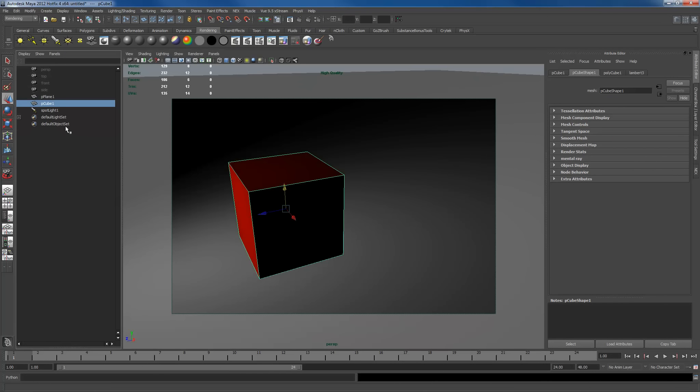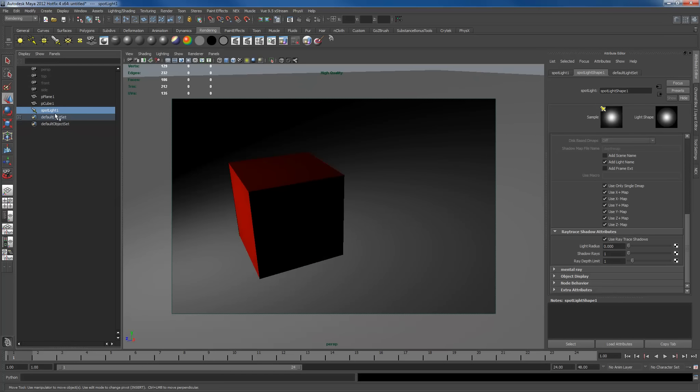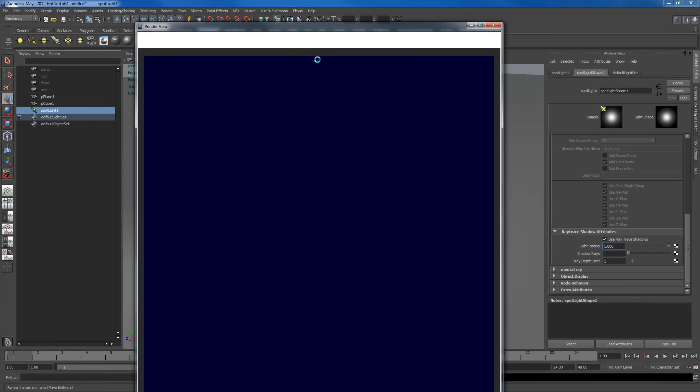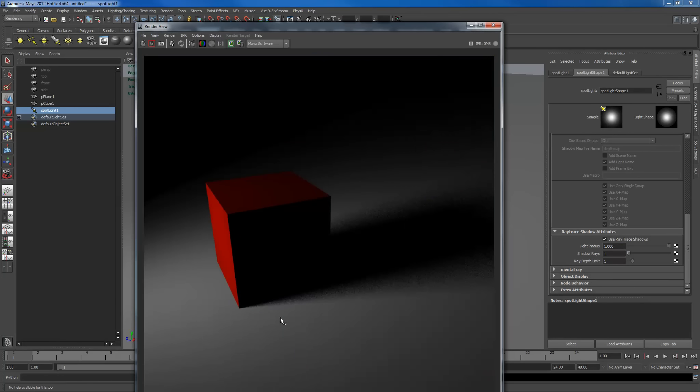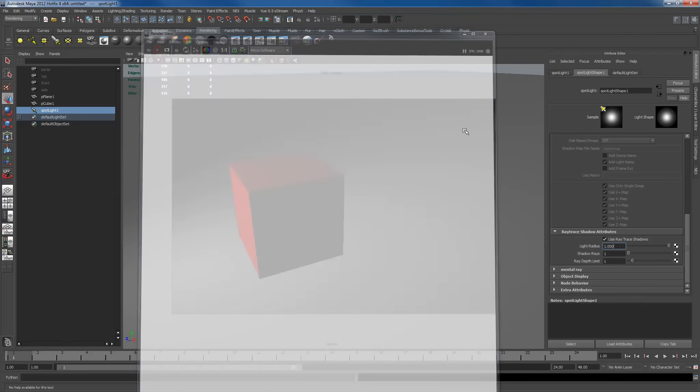Alright, I'm going to go through here, select my spotlight and set it to 1. I want you to pay attention to what's happening right now. Now we have it starting from sharper dropping off so it gets softer and softer as it goes on.